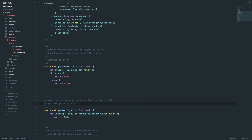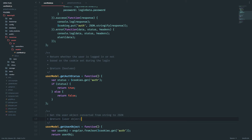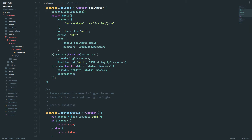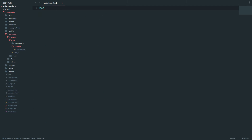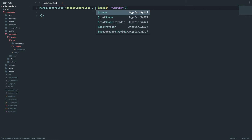Some of my users have said that the font size is small so let me increase it so that it's a little easier to see. Inside my global controller I'll be mainly managing a few variables. My app dot controller name will be global controller and I'll inject scope.